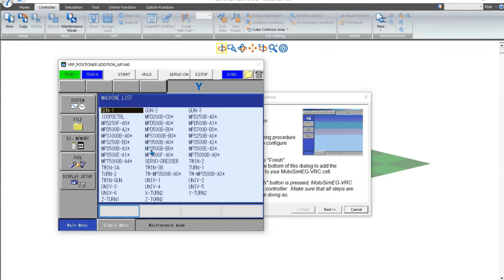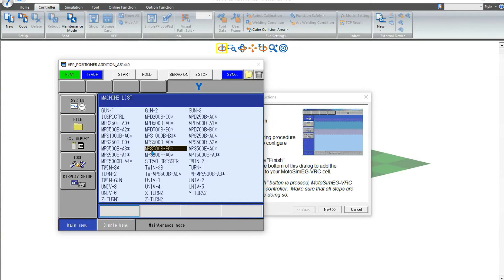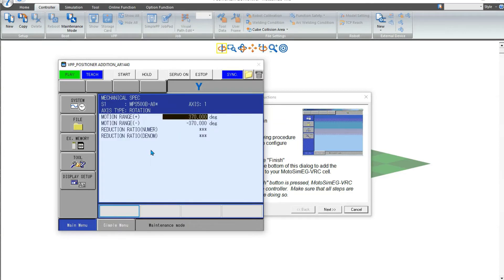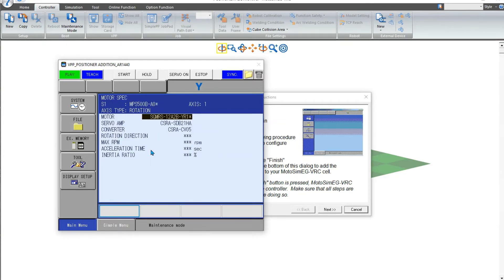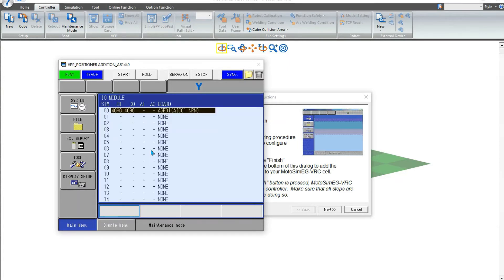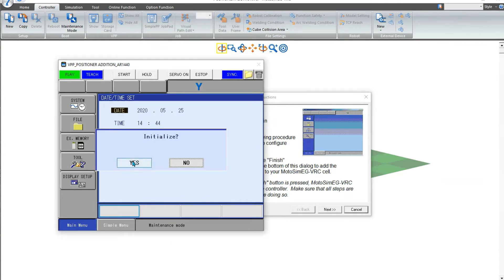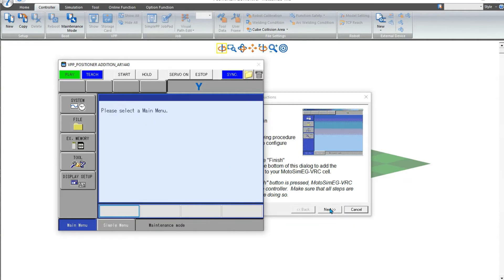Select the robot model, then go to S1 for selection of the motor. This is the list from where we can select our positioner. Now we are going to select the MPS 500V. Hit Enter, select the motor, hit Enter multiple times, then go with Initialize.